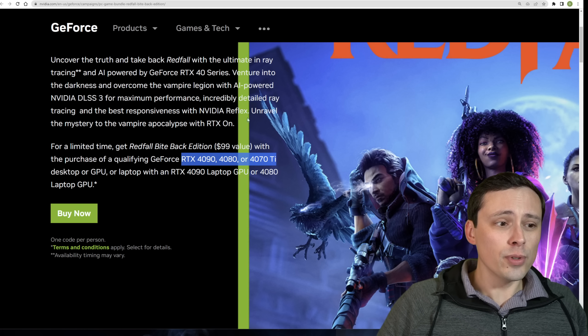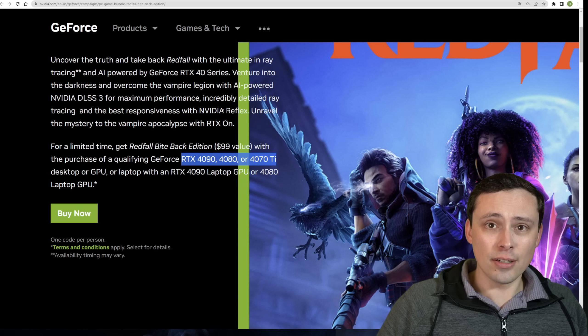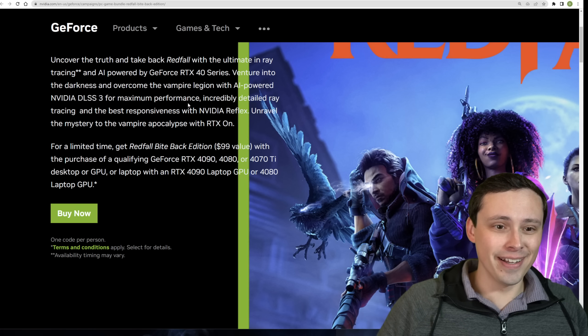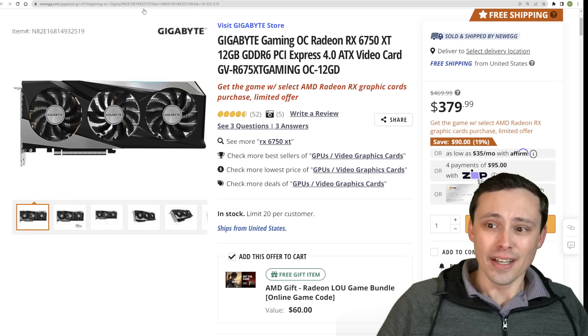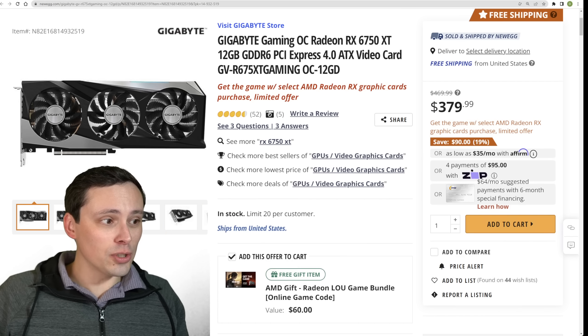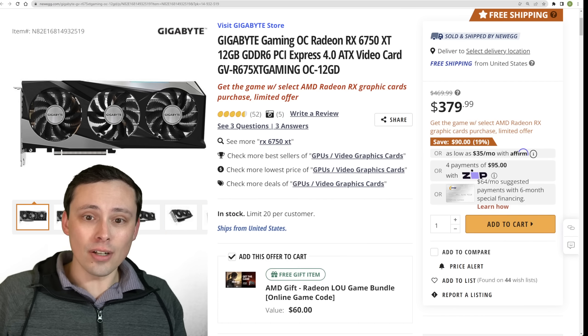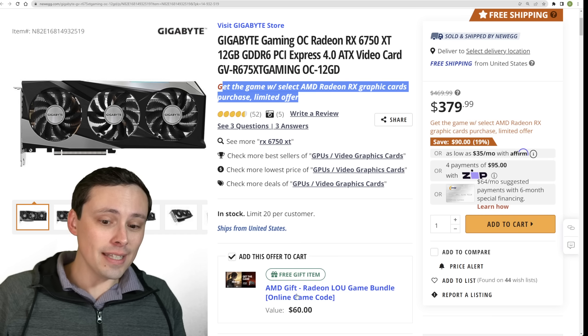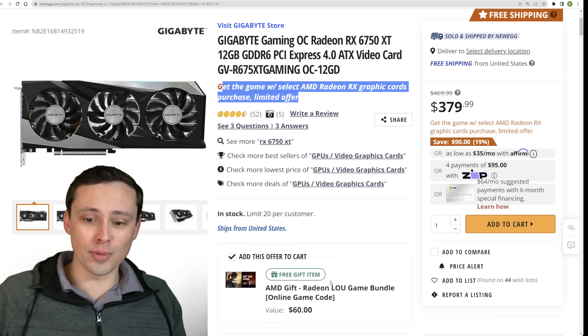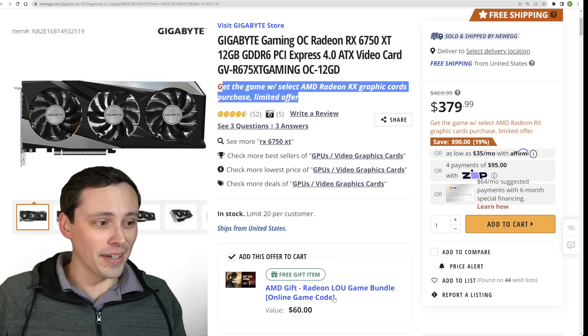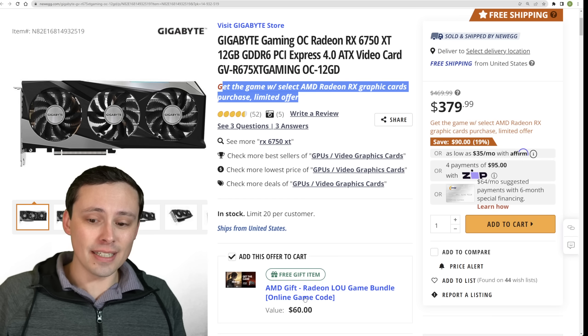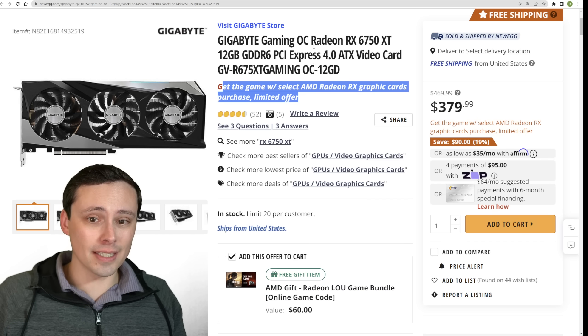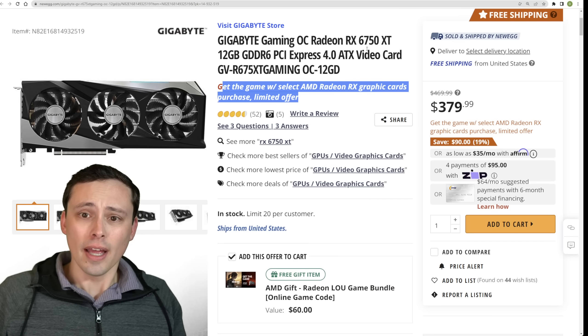There is no official announcement of the 4070 non-Ti. And again, the rumor is that we will get the official announcement the day before launch and reviews go out. Anyway, if you're looking for game bundles, I'll just remind you that AMD is also running a game bundle right now. And at least to me, The Last of Us Part 1 sounds more interesting, but personal preference on games could vary.